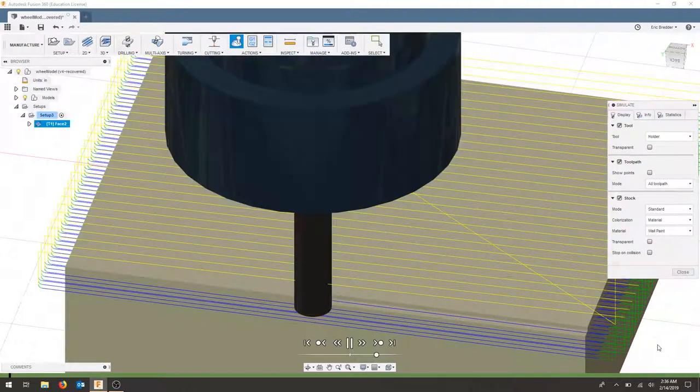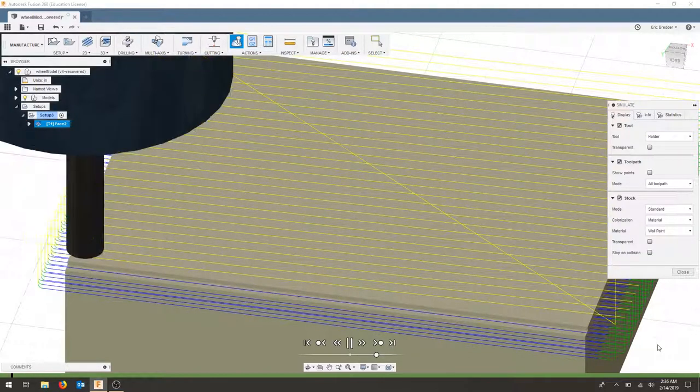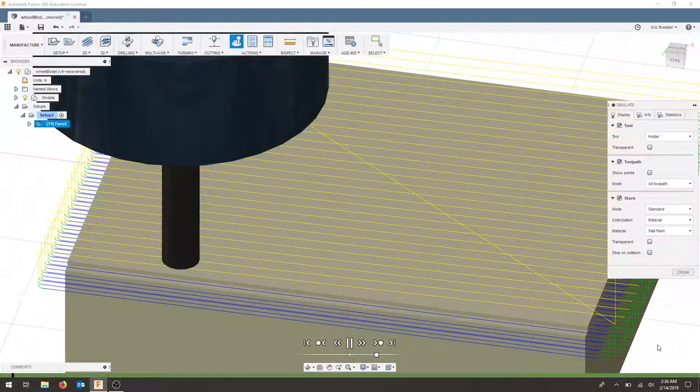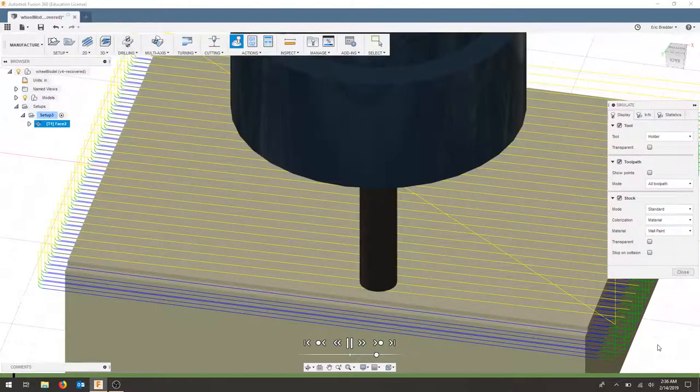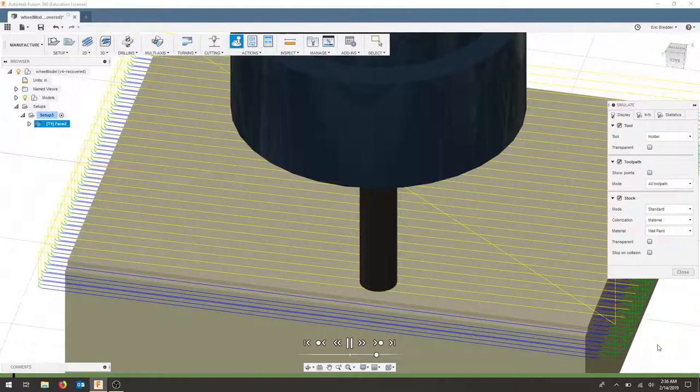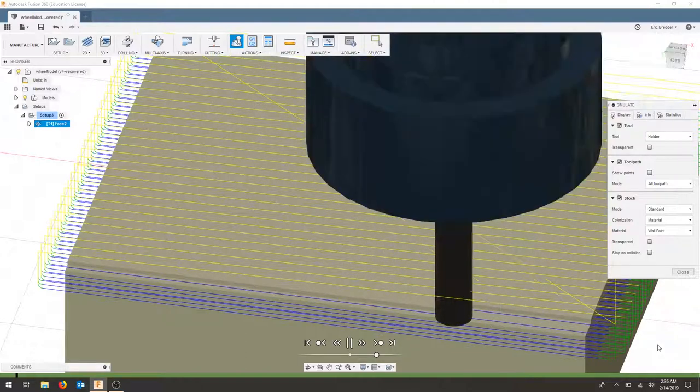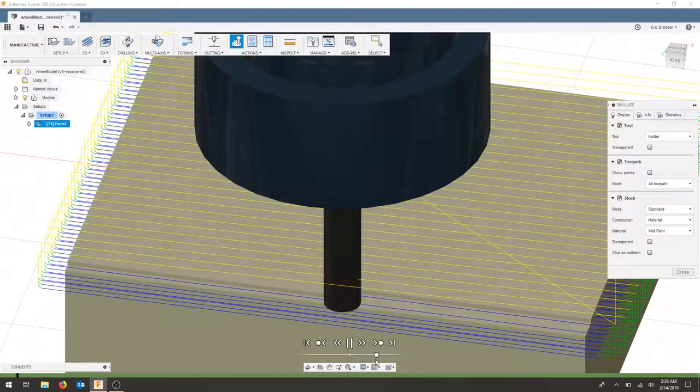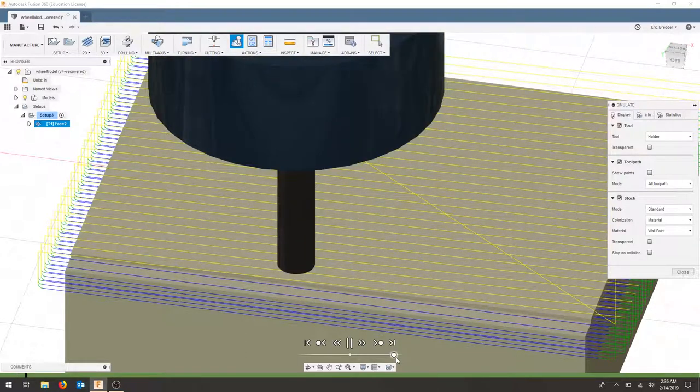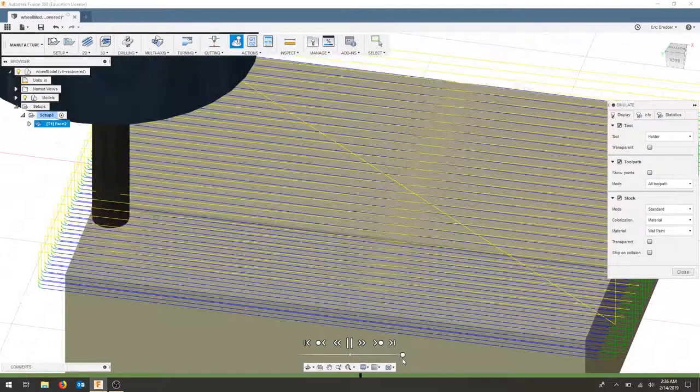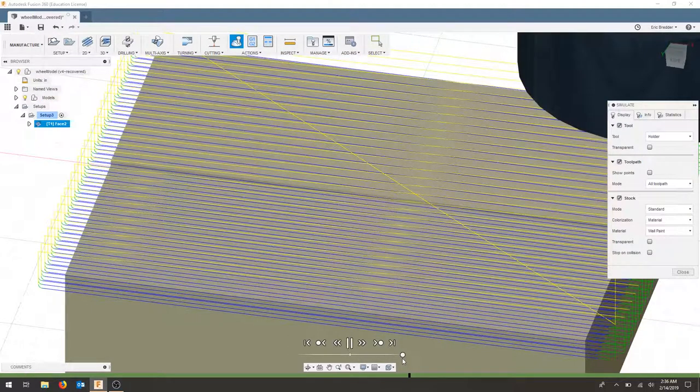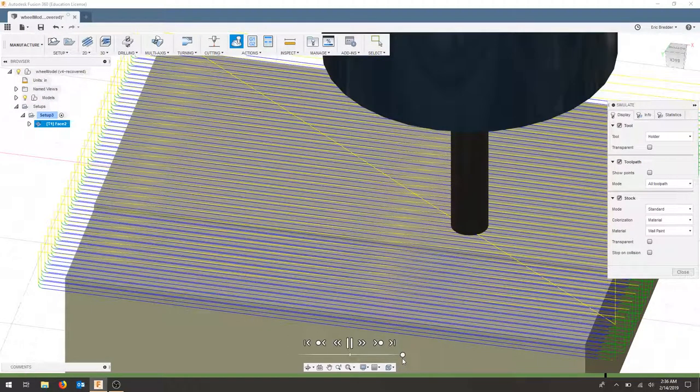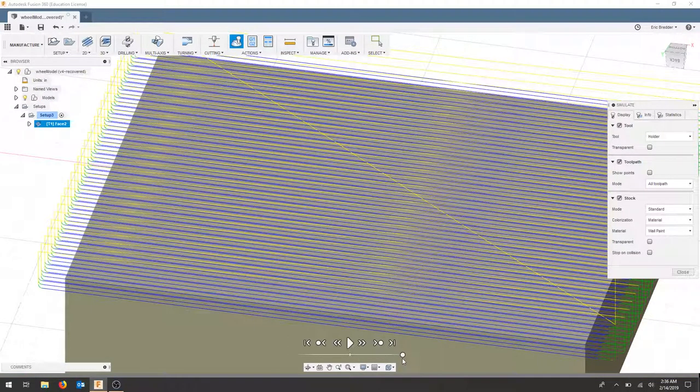And now we can see the cutting and linking tabs. I'll speed this up. And our part is completed.